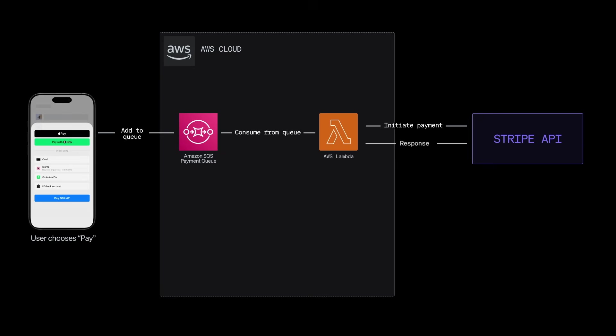And thanks to that idempotency key, the retry won't lead to double charges. So if things get really sticky and the retry fails repeatedly, the request can then be sent to something called a dead letter queue for inspection and recovery later on. So even if your system hiccups, no payment gets left behind.